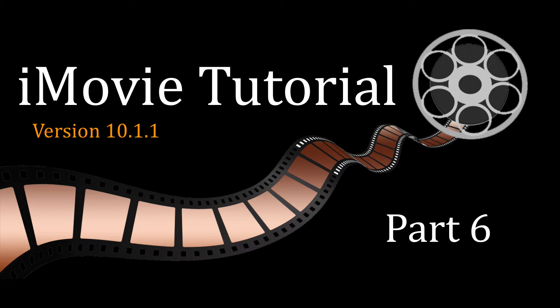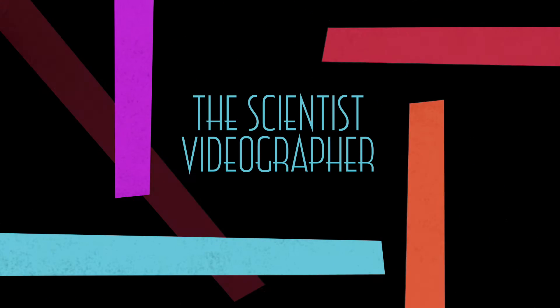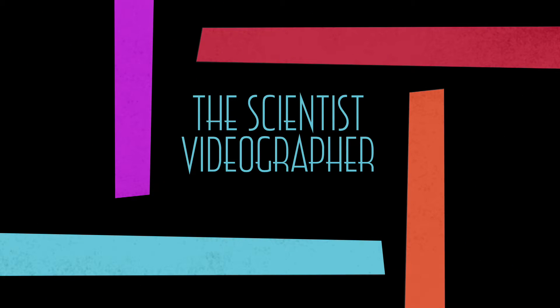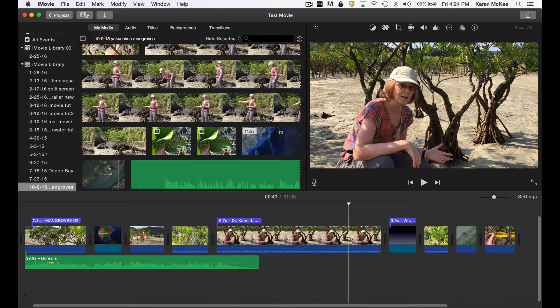We are finally at the last part of this tutorial in which I'll cover some advanced options and how to export your movie.